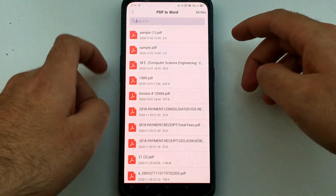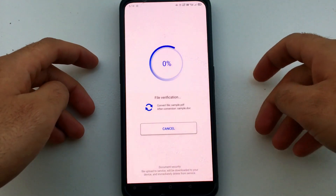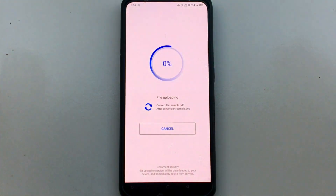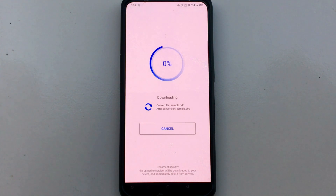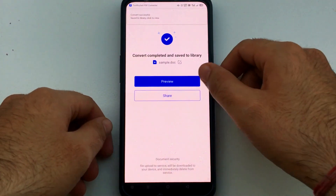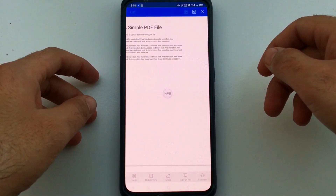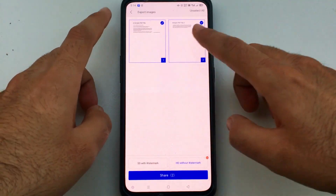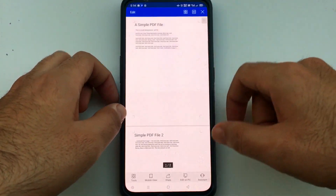The first option is PDF to Word. If you want to convert any PDF file to Word, it can be easily done with this option. You just need to select your PDF file — you can search for it or import it from your file manager. Then click on convert and it will convert your PDF file to a Word file directly. Once it's done, you can preview the file or share it on social media.